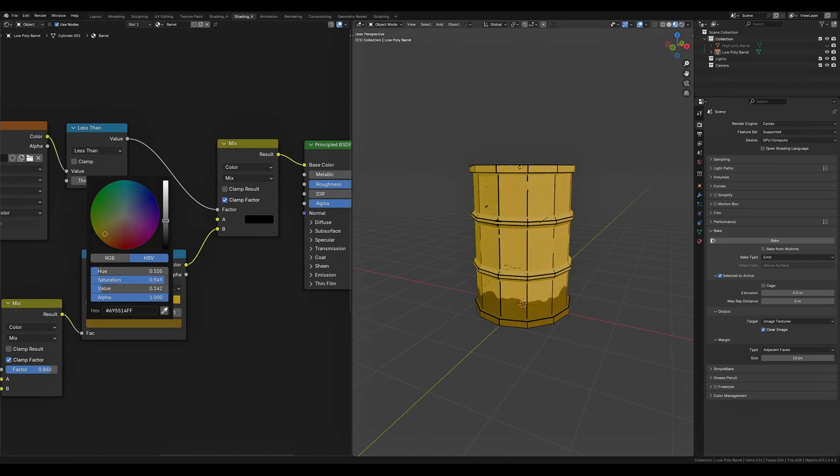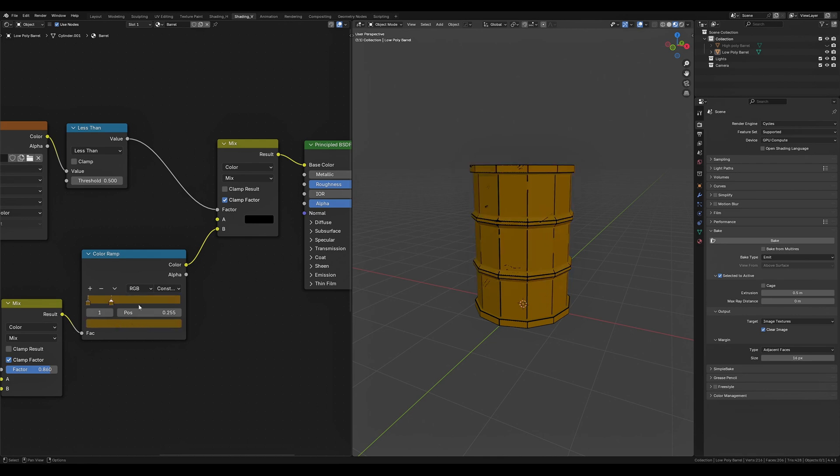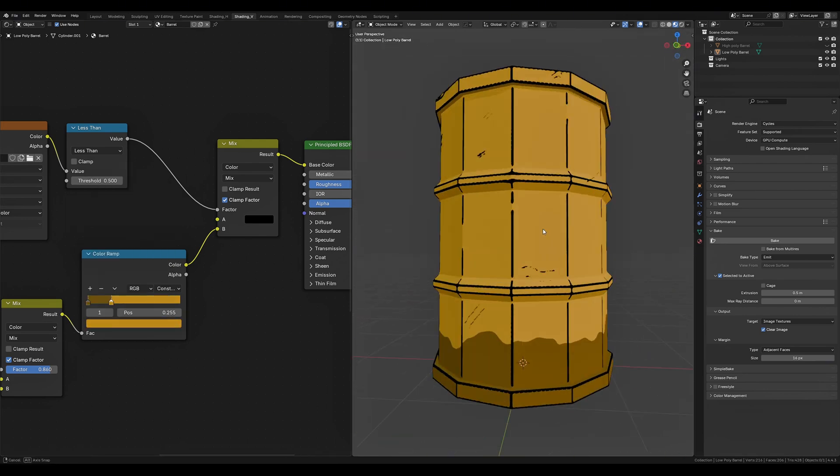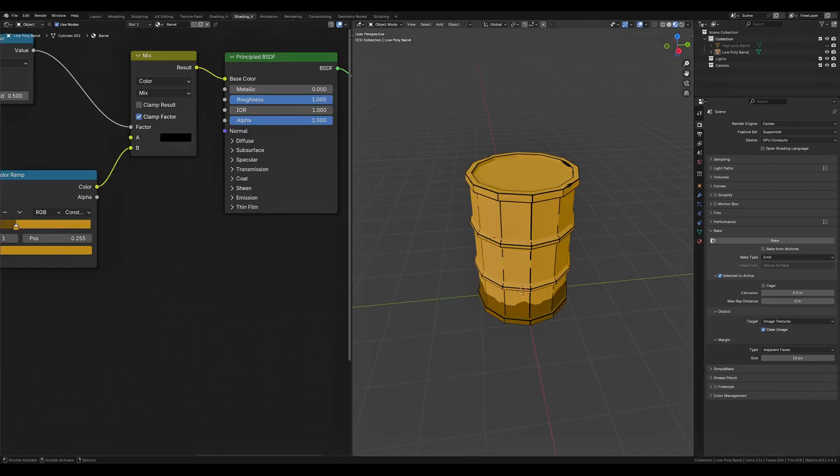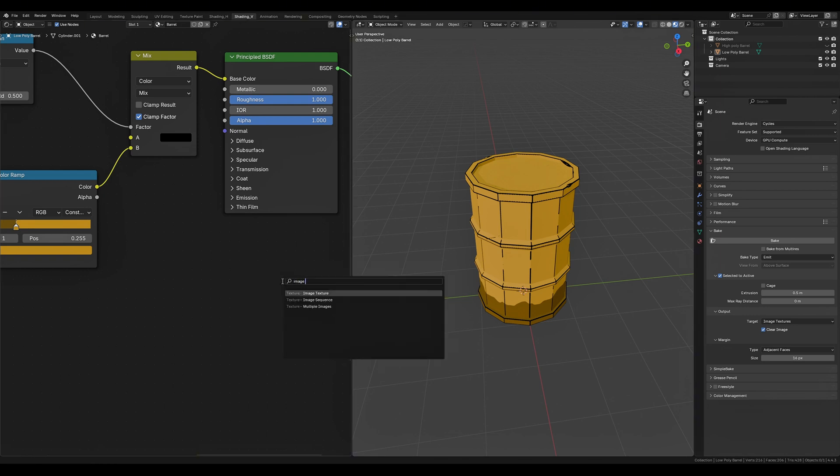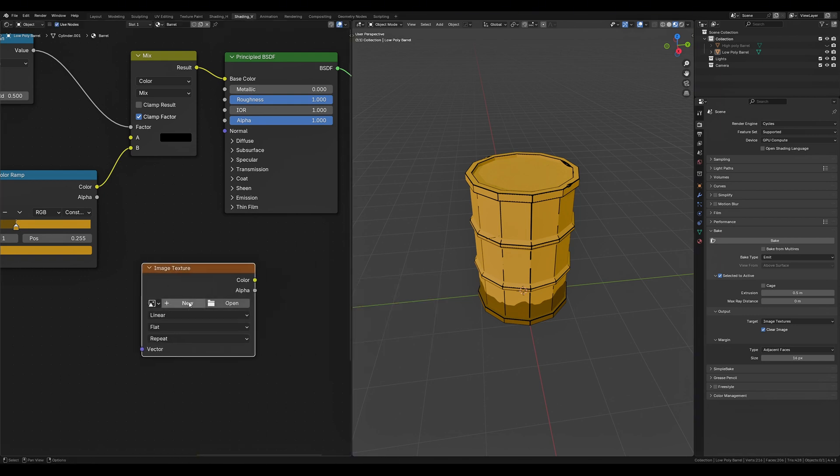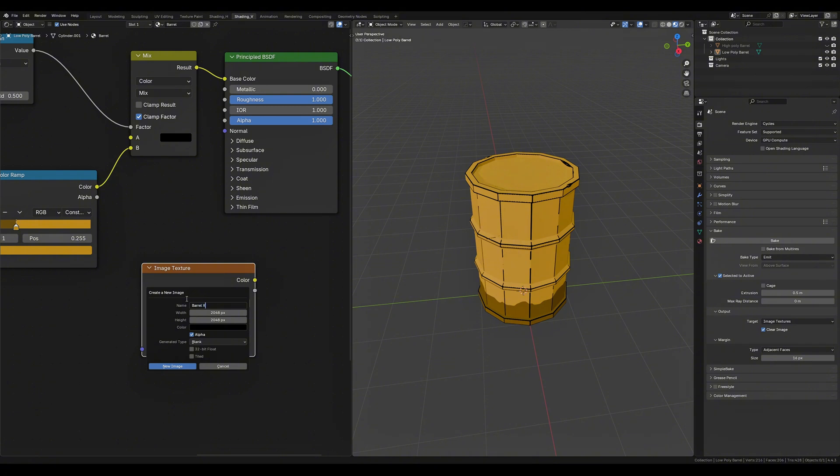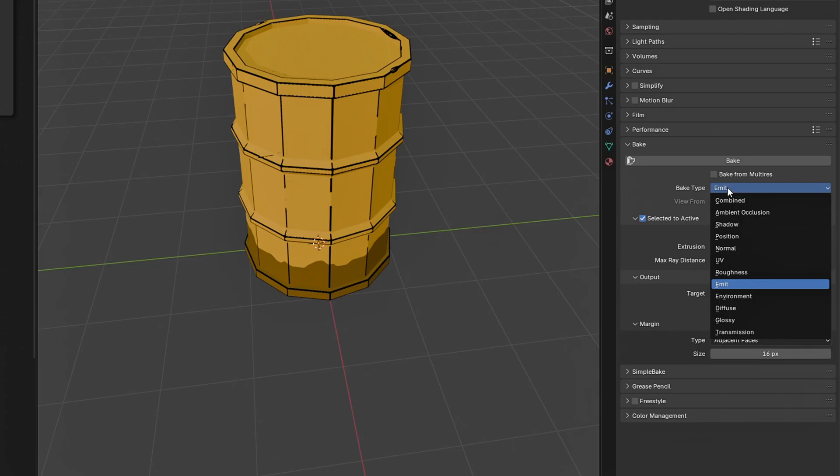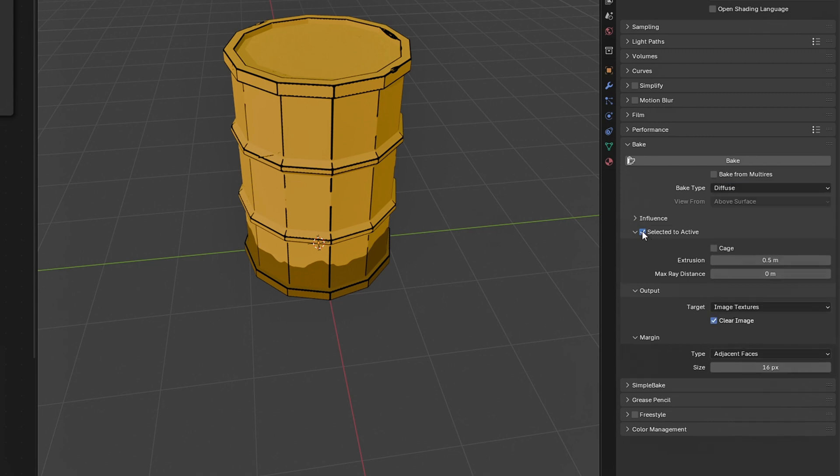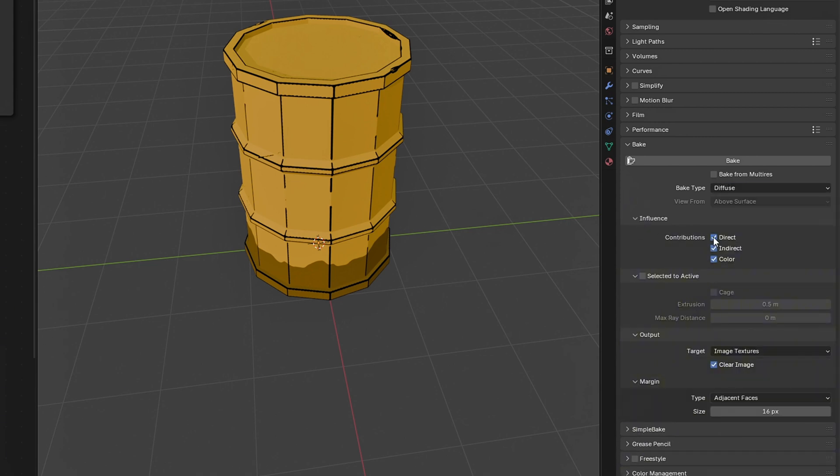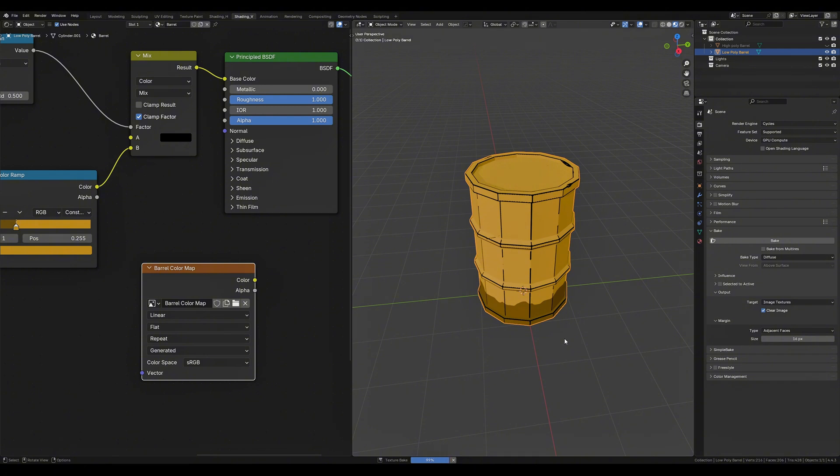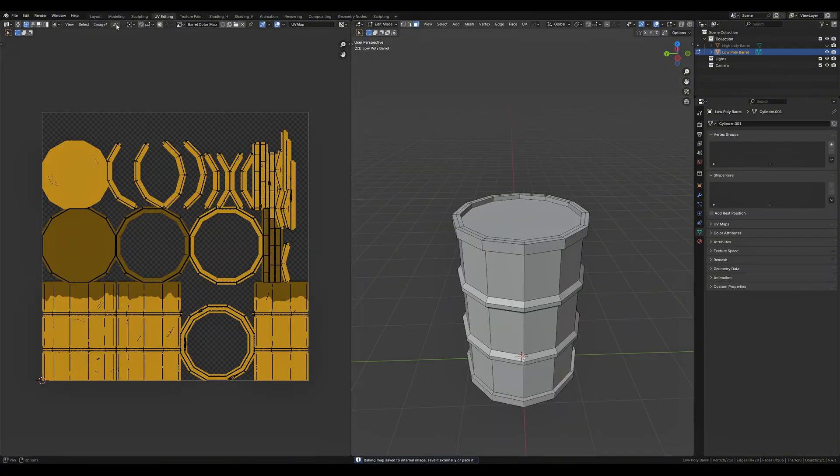The last and final step inside of Blender is to bake out our models so that we can bring this over to Godot. Now this is a simple process as we'll only be baking out the color map. We need to add an image texture node to our material, create new, set it to 2048 by 2048 and name it barrel color map. We go back into render properties, change the bake type to diffuse, make sure our direct and indirect lighting is disabled and we want to uncheck selected to active. Now with our barrel and color map image texture node selected we can hit bake. Once that's done save the image to your computer and connect the image to your principal BSDF.